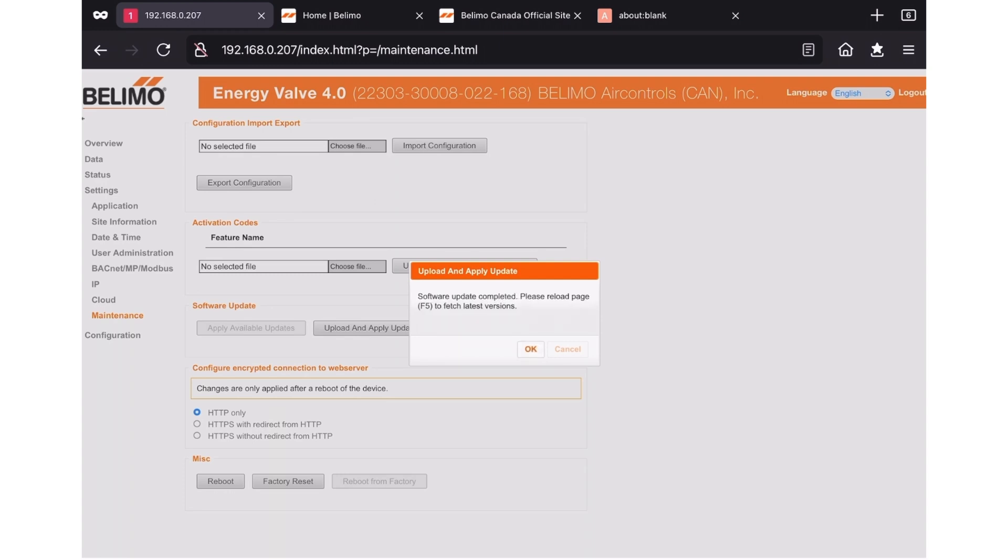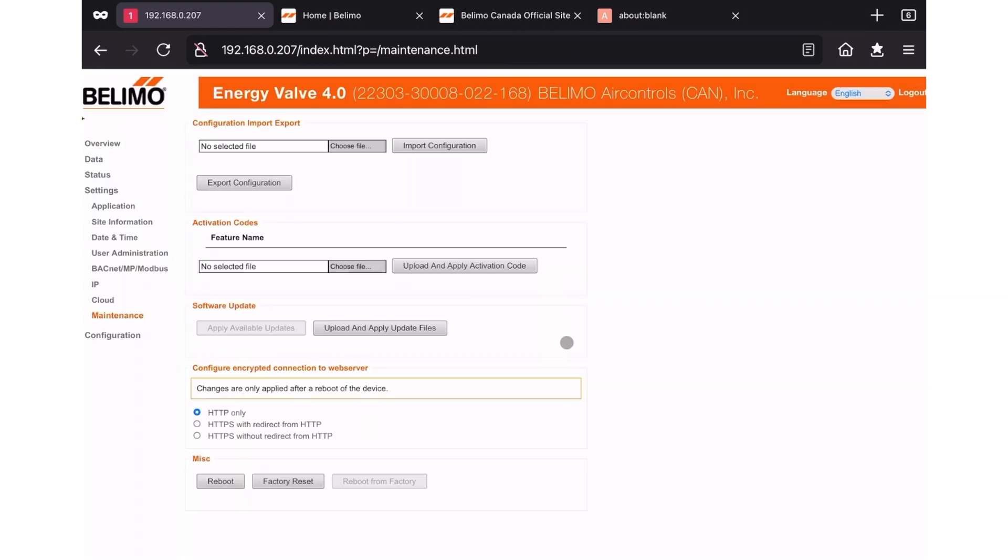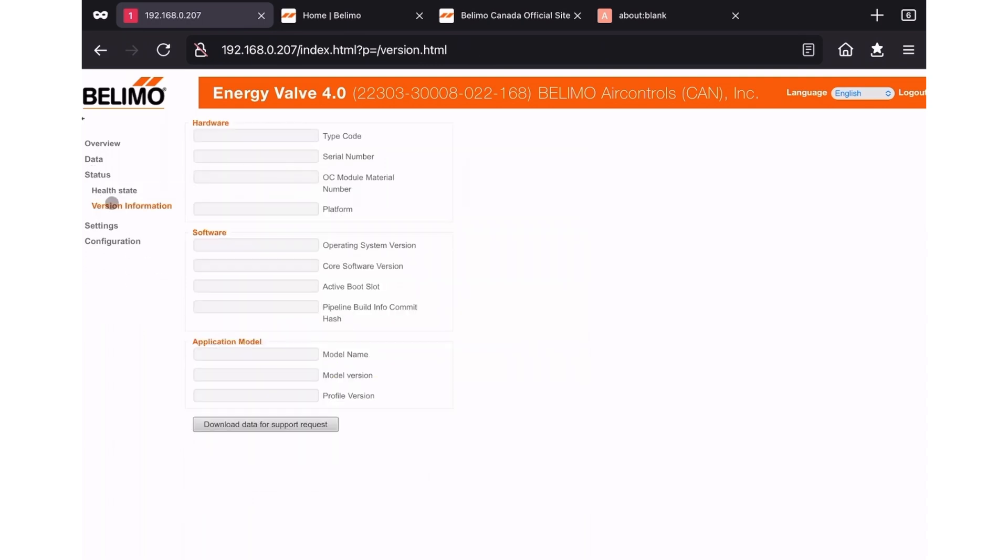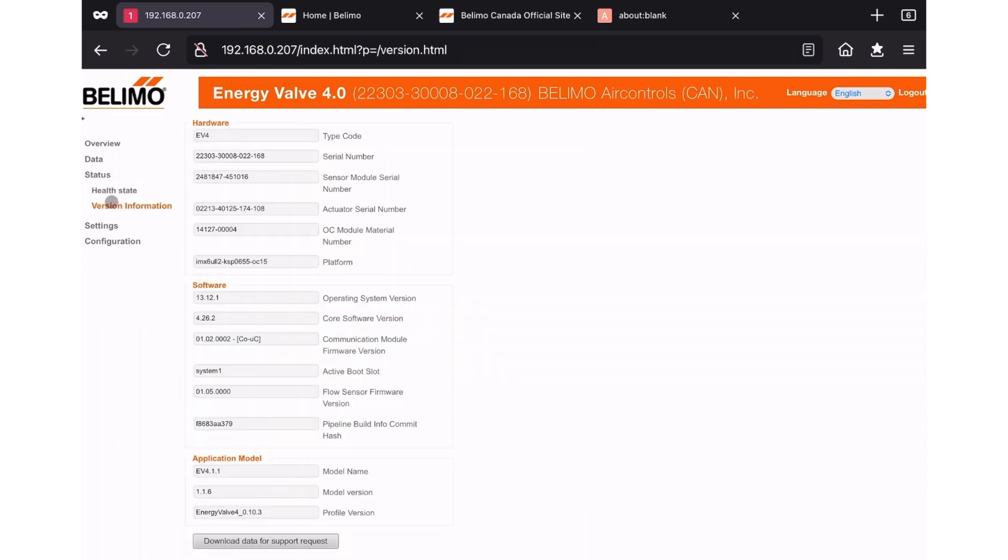Once complete, you can attempt to refresh your browser and re-log into the device. Once you're logged back into your EV or thermal energy meter, verify that the update was successful. To do this, navigate to the status and then version information menu. This will open up the new screen. Once again, check the core software version and see if that matches with the version that you downloaded from our website.